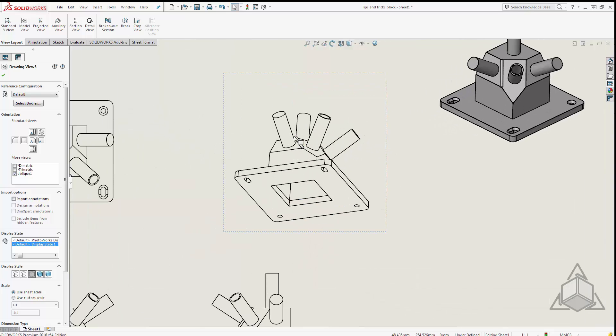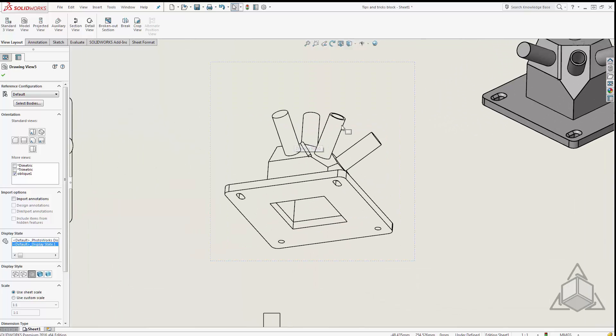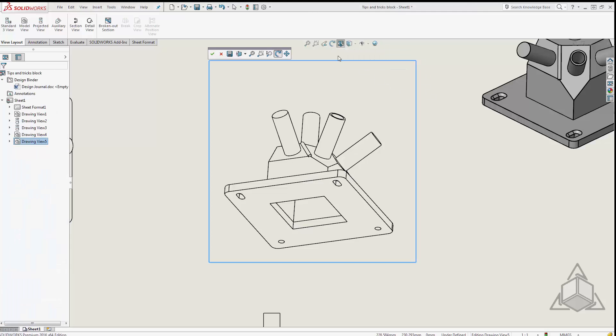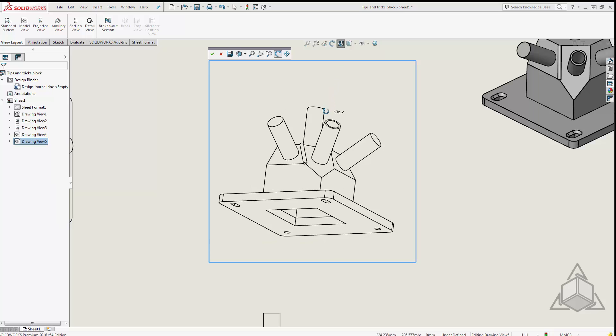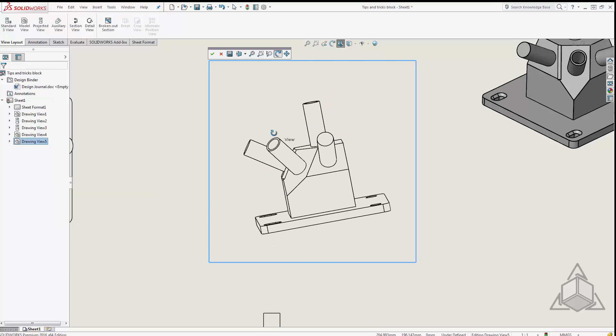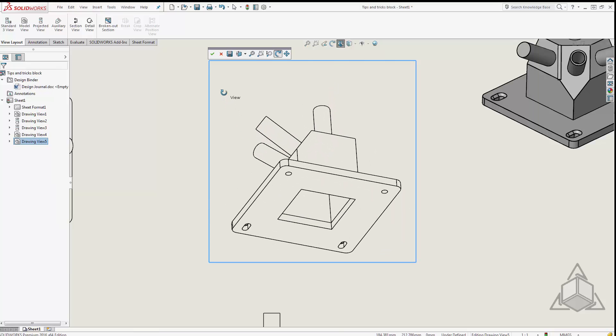Finally, if I zoom in and I realize that this is not the view that I want, I need it rotated a little bit. In a drawing in SolidWorks we can click on the 3D drawing view tool and that allows me to actually rotate the drawing view to a view that I want.